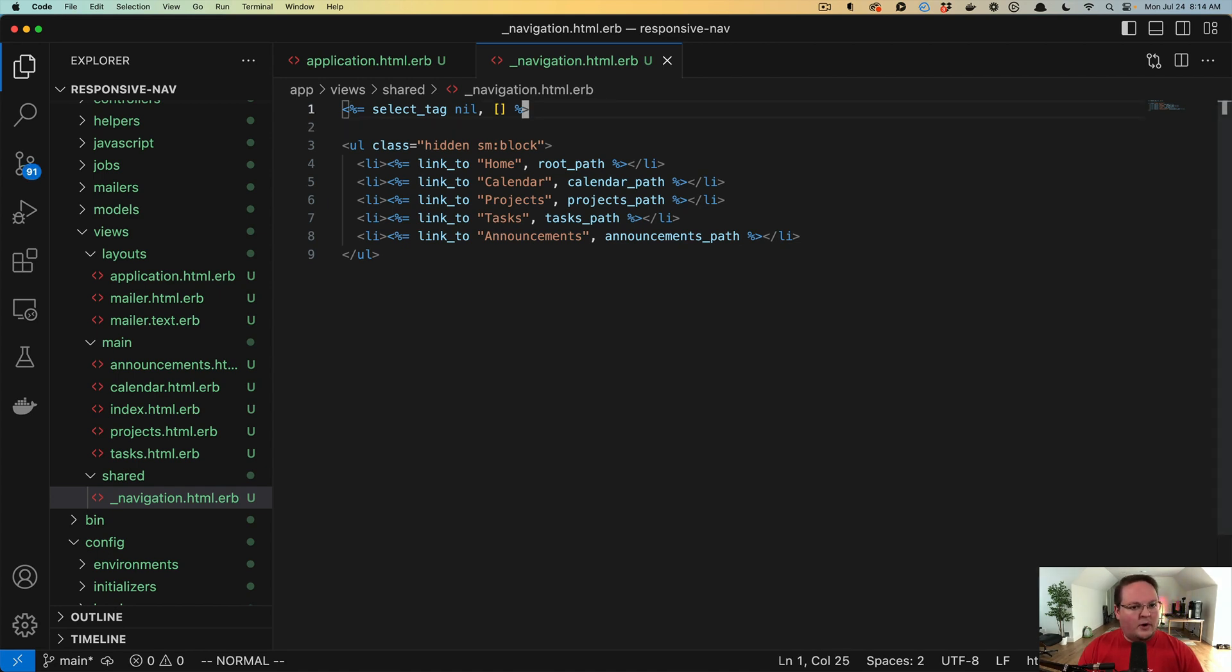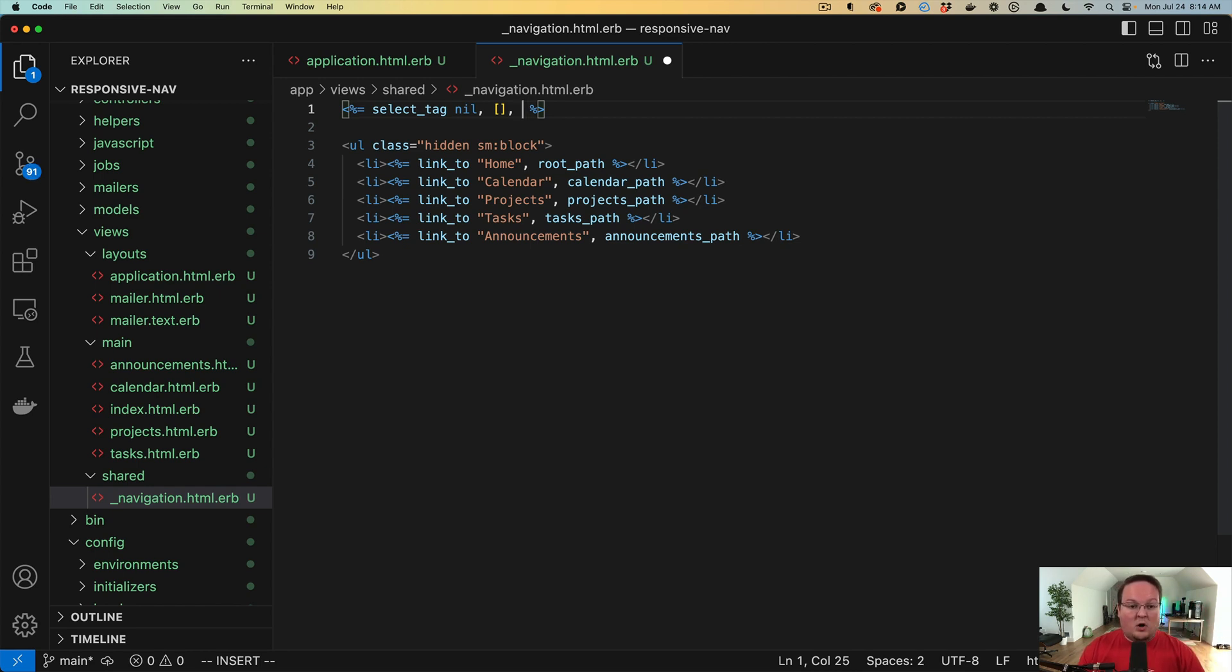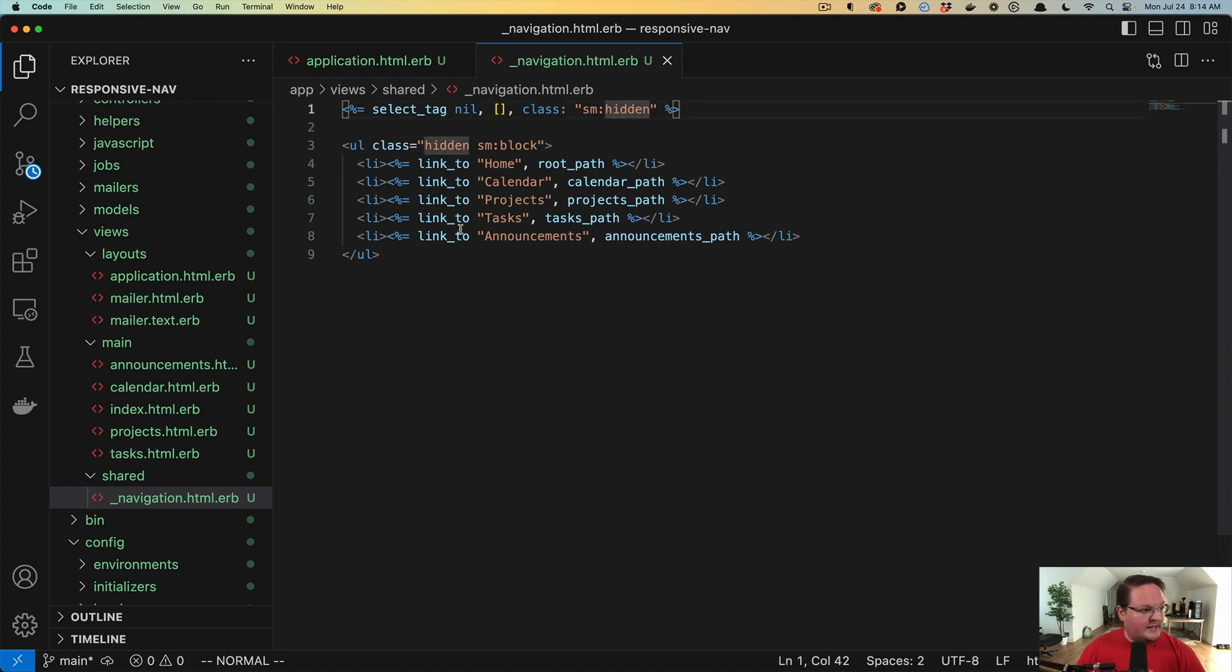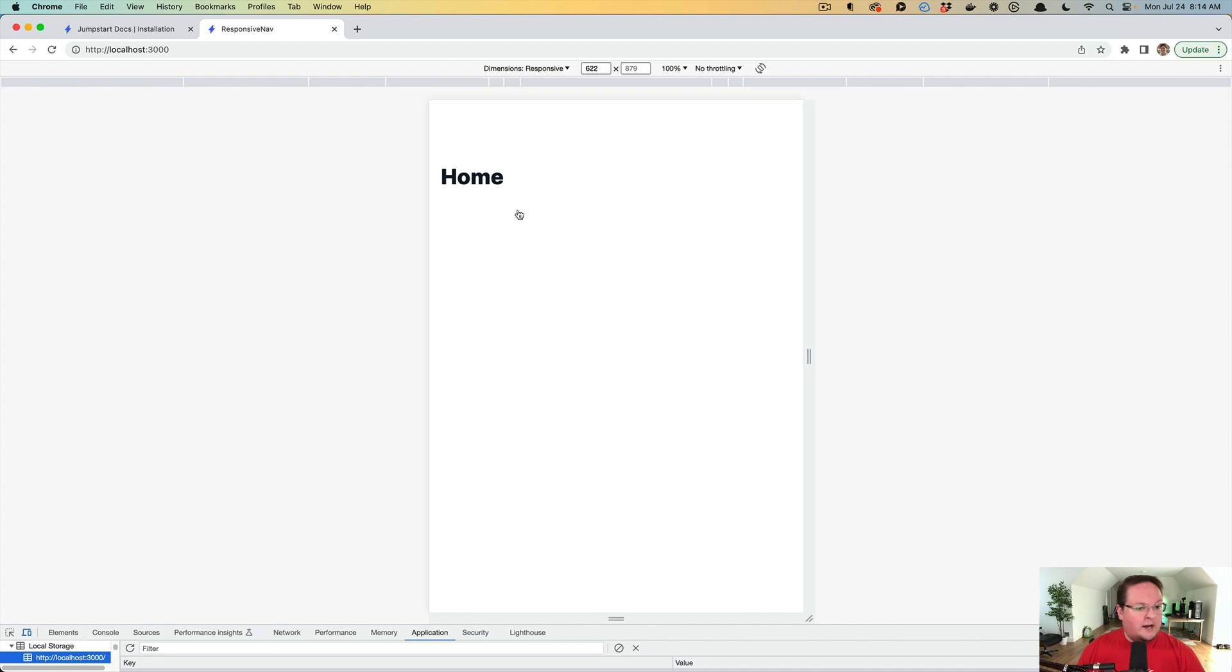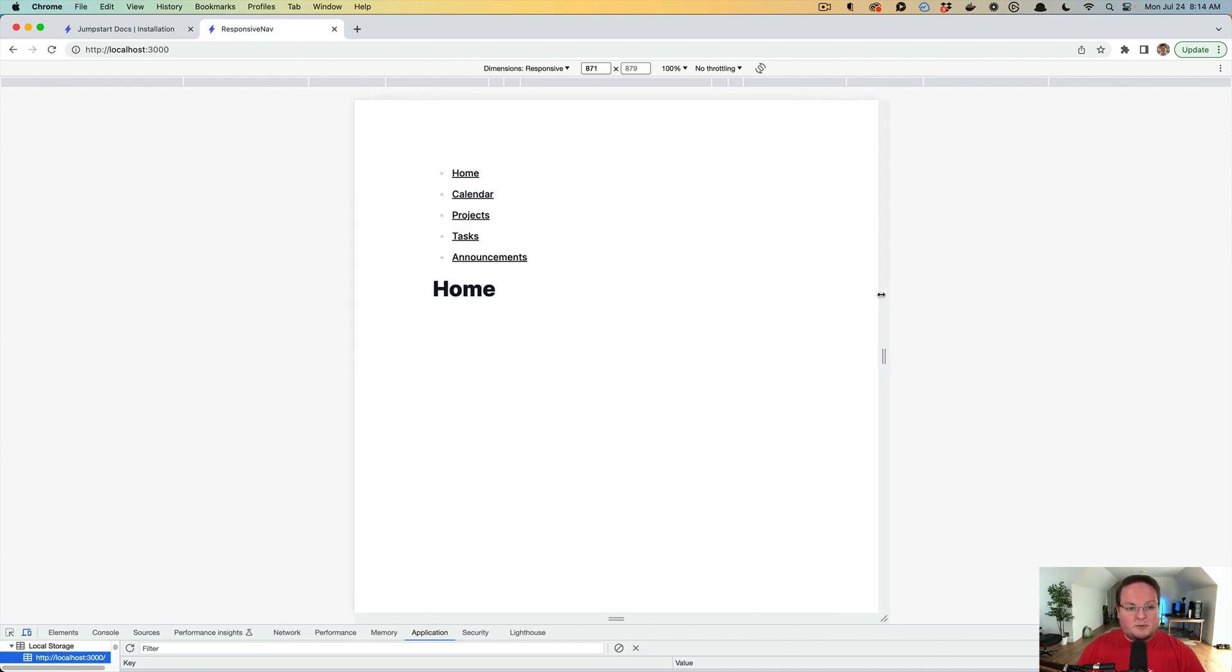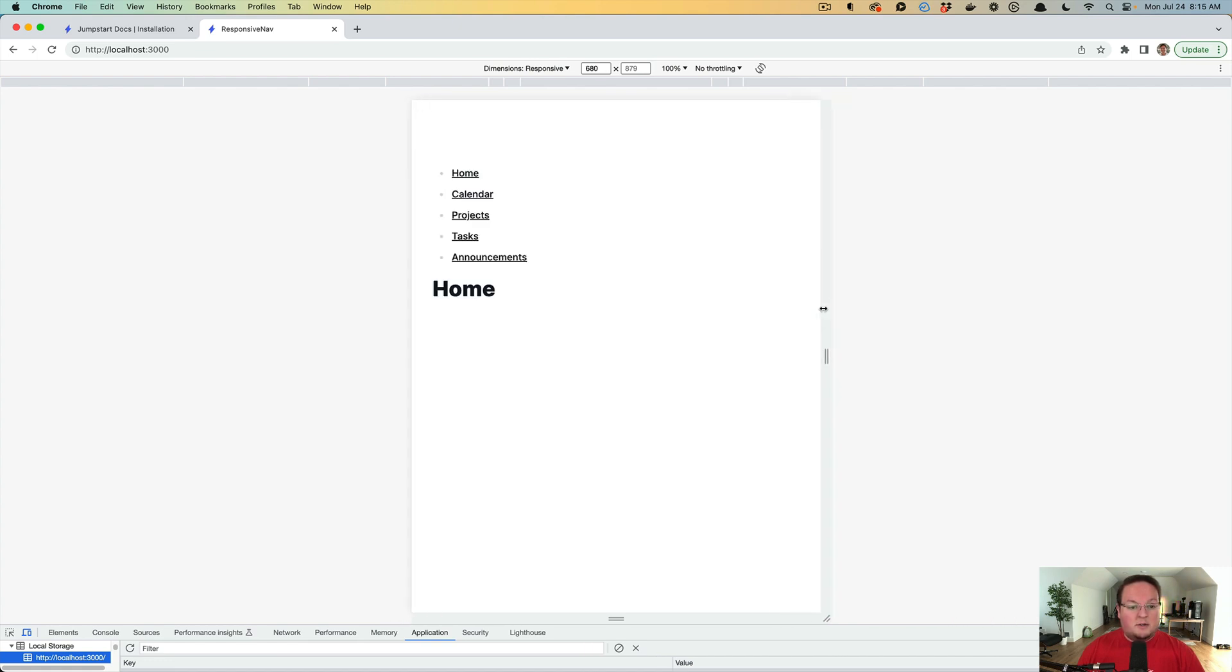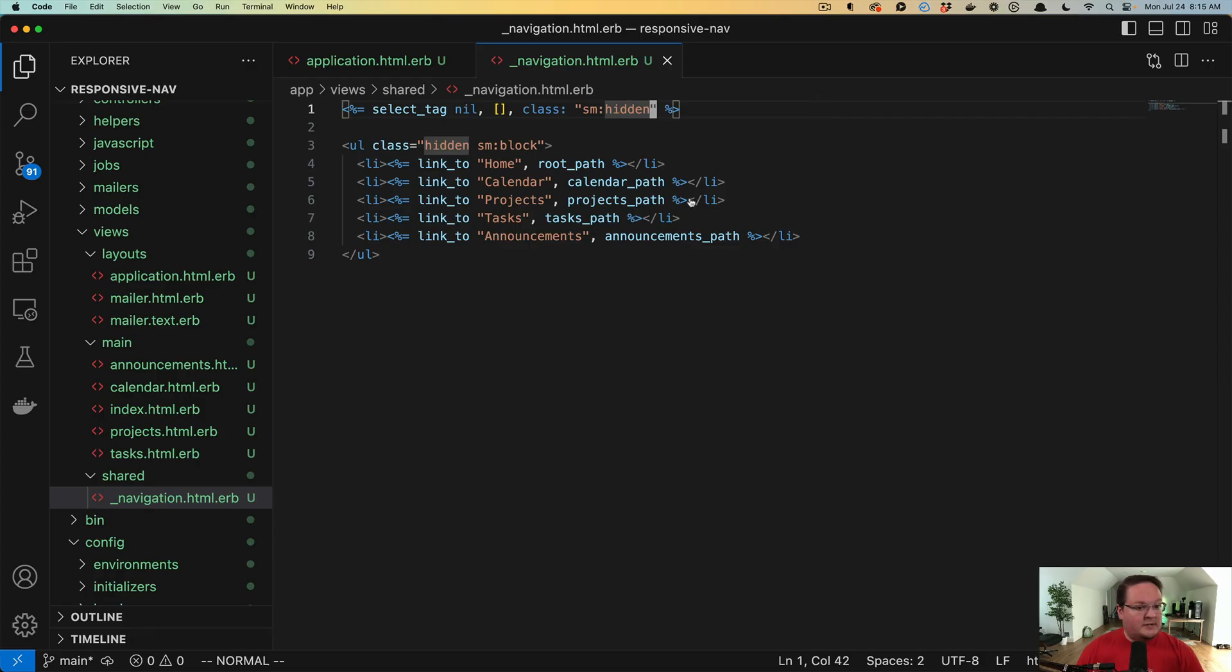But we want to also set this up so that it is visible normally, and then on small and up, it is hidden. So we'll have hidden small colon hidden in Tailwind CSS to resize that properly. So that's going to get us our select box. There's nothing in it yet, but as we jump between the sizes, small and mobile, then we will see that be replaced. And that is step number one.